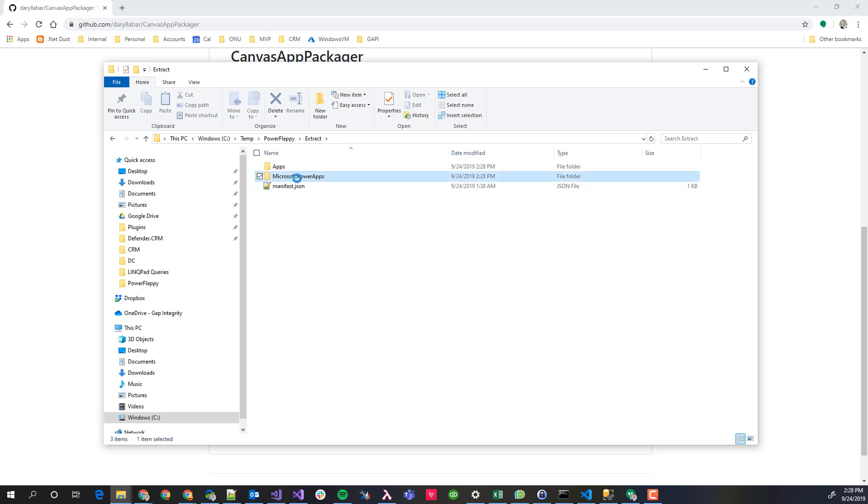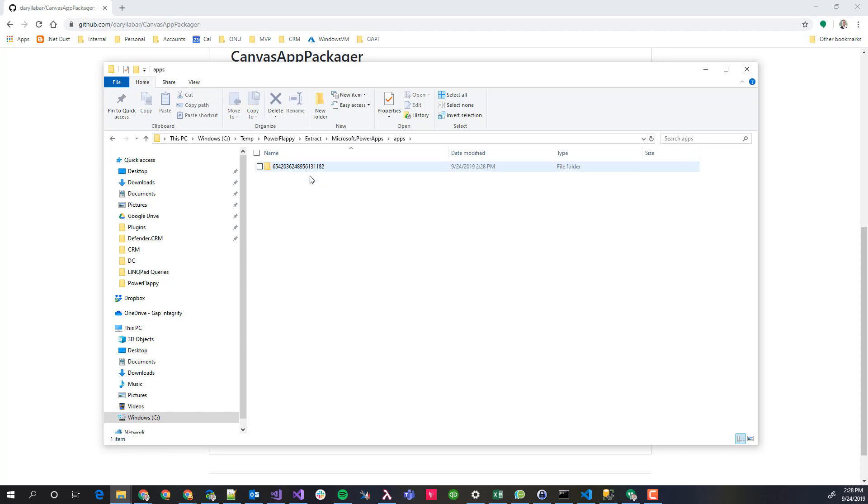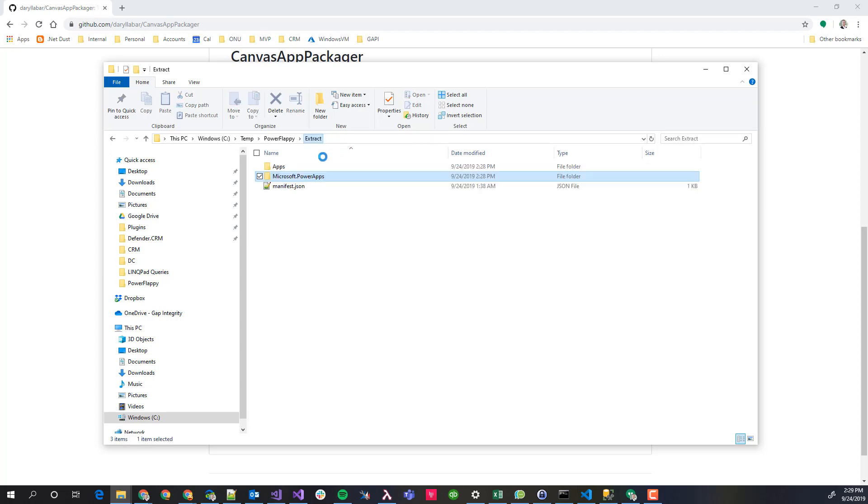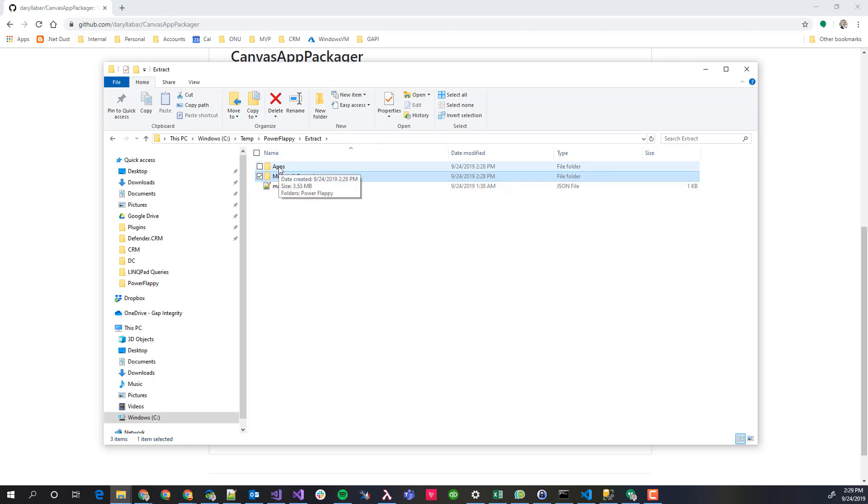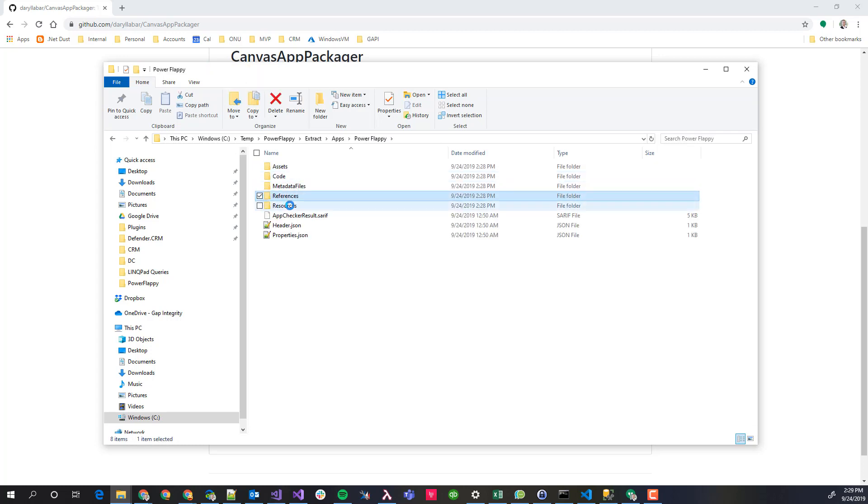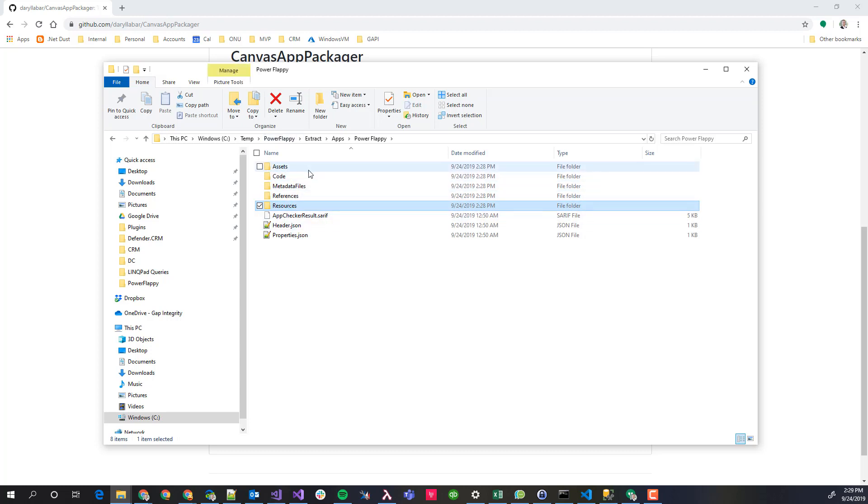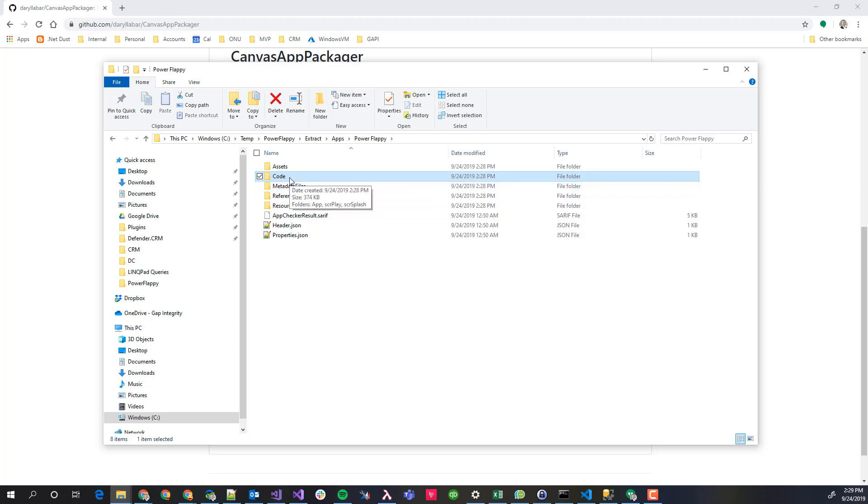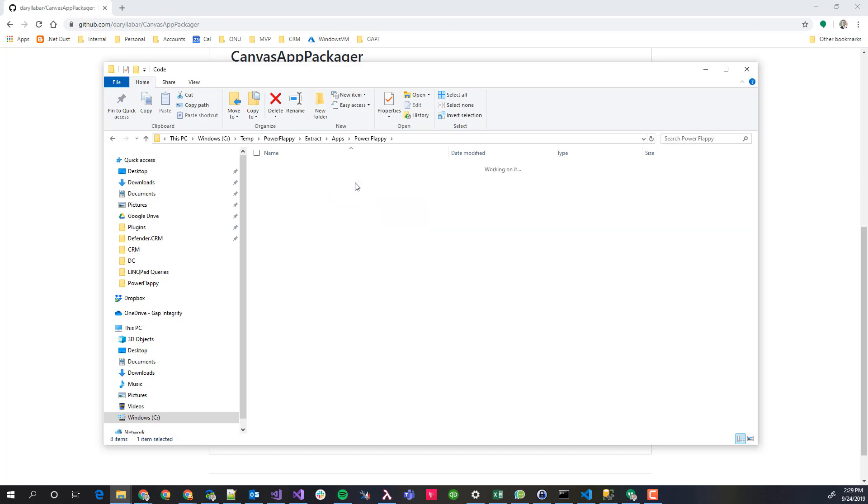Now we can see all this stuff here is exactly what it was before. You might also see in here if you have any flows or anything else, they might be here as well. But here's this app. This is one that's been created from the tool. And here we have our Power Flappy. And in here, this assets, metadata, references, and resources. And there's actually a controls that you would see normally that has actually been renamed to this code. And in here, you'll actually see a little bit more information.